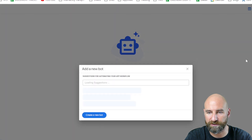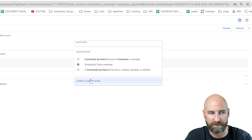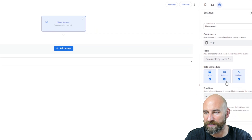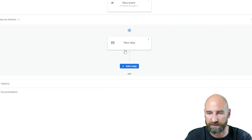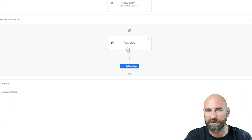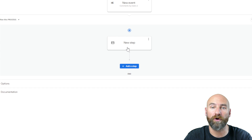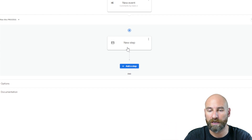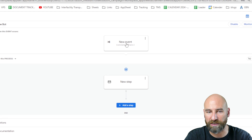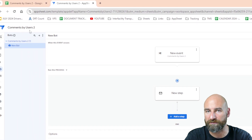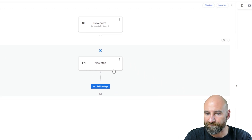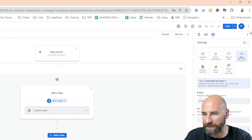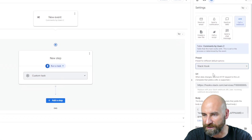First, we're going to create our automation, create a new bot, configure event, create a custom event. This event is going to be adds only. Let's add a step, create a custom step. I'm doing these things quickly and not putting names on things. When you are creating apps that you're going to continue to use, in order to be sustainable, you should be naming your events, your steps, and giving good names to your apps, sheets, and variables. Our new step is going to be calling a webhook. We're going to use a Slack hook for this.